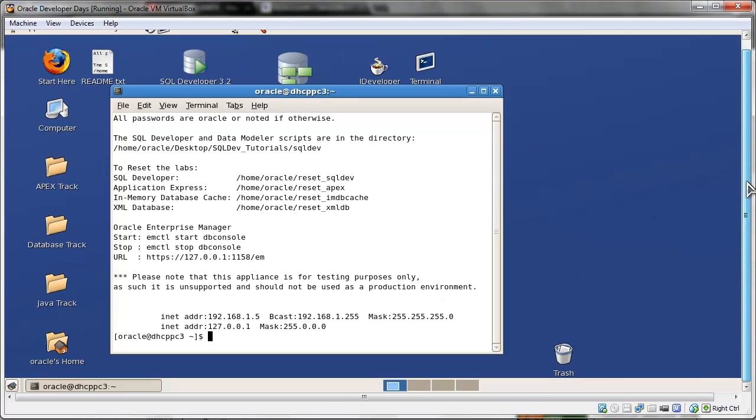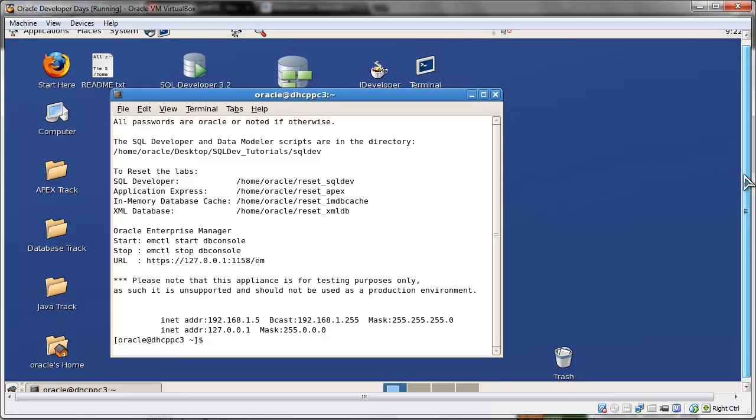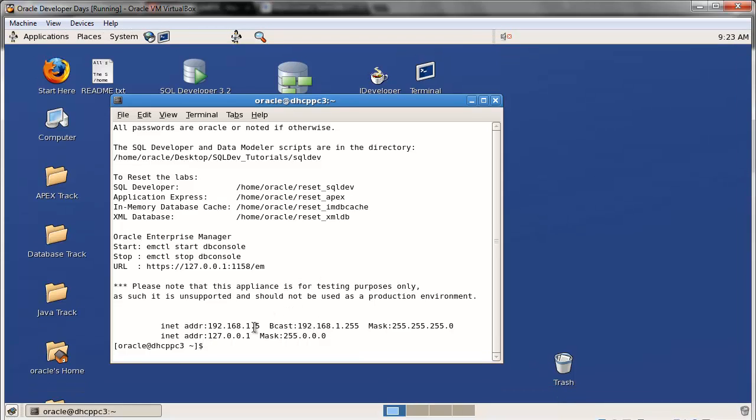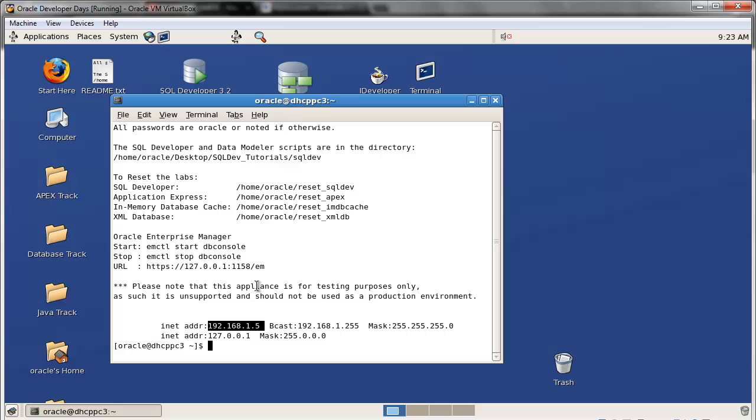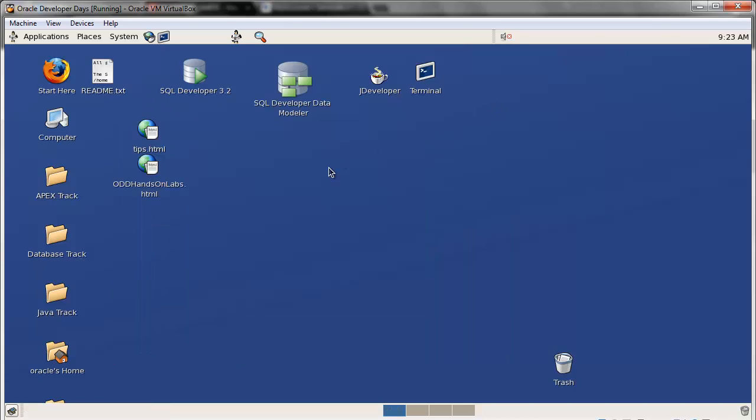You get this screen. You might want to memorize this. This is your IP. This is how you will connect to the VirtualBox from away, outside of this. You don't want to be inside this at all times. You want to test it. SQL Developer.